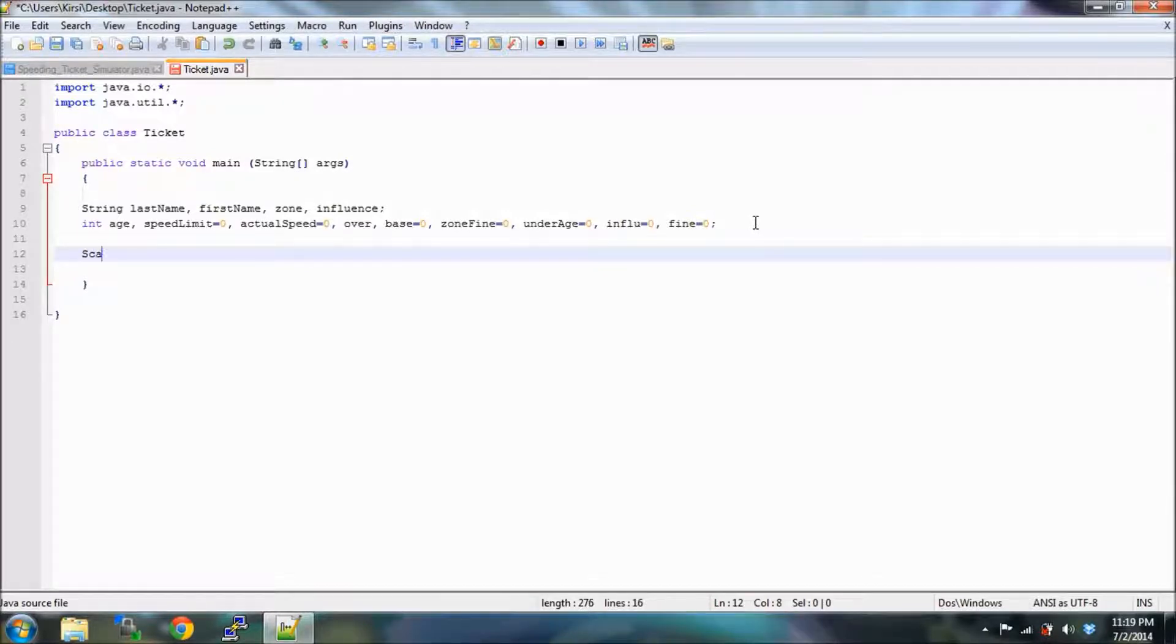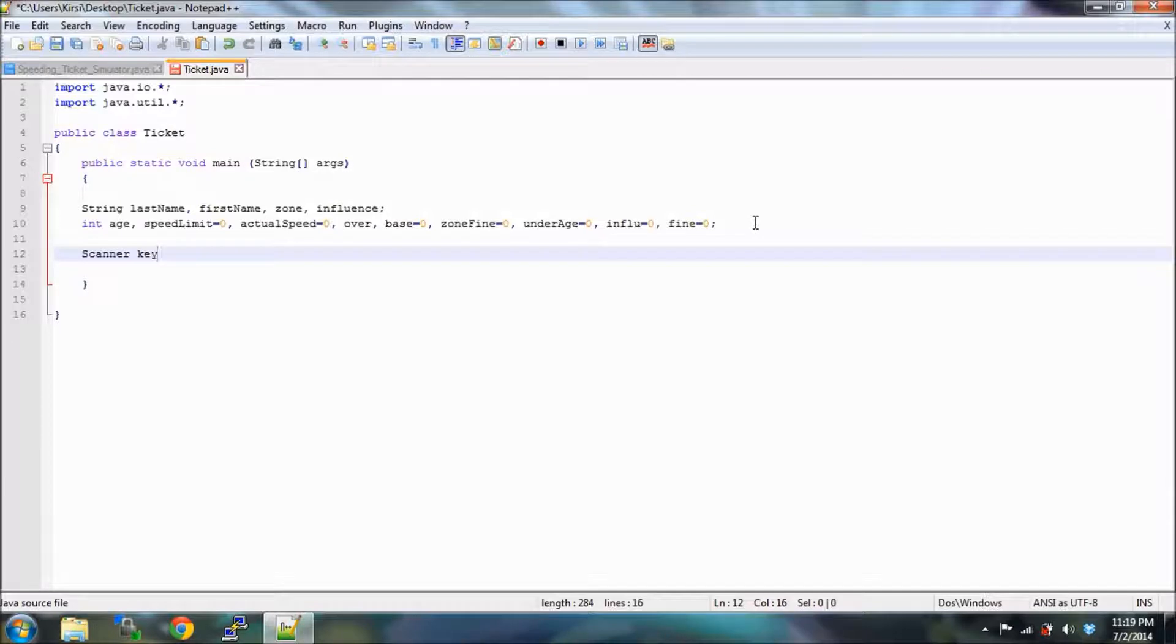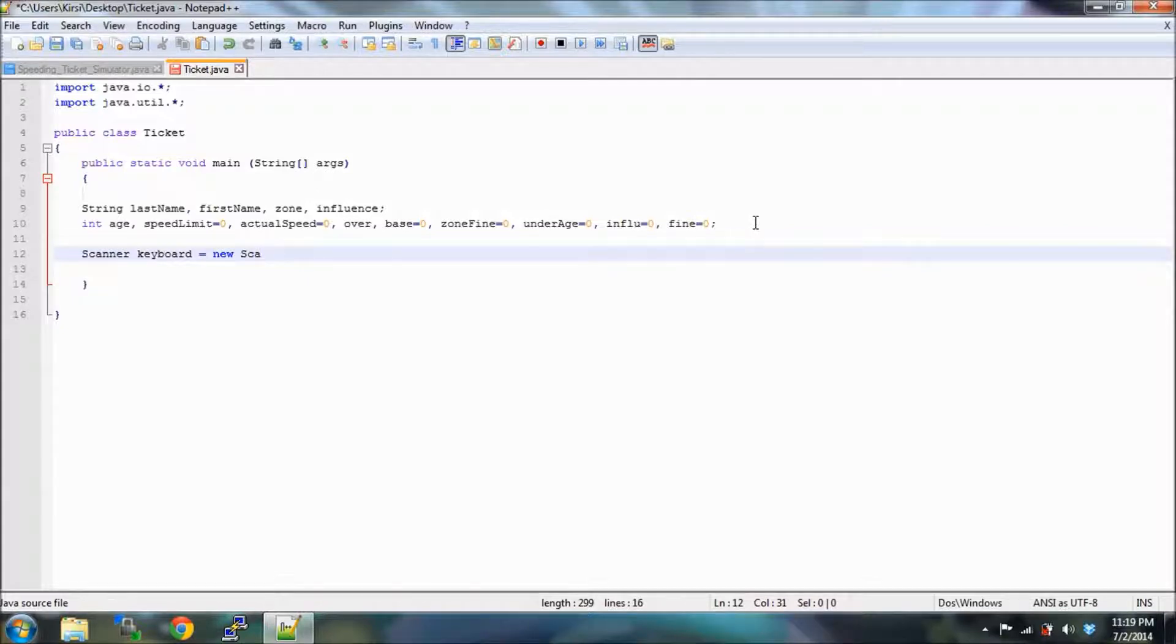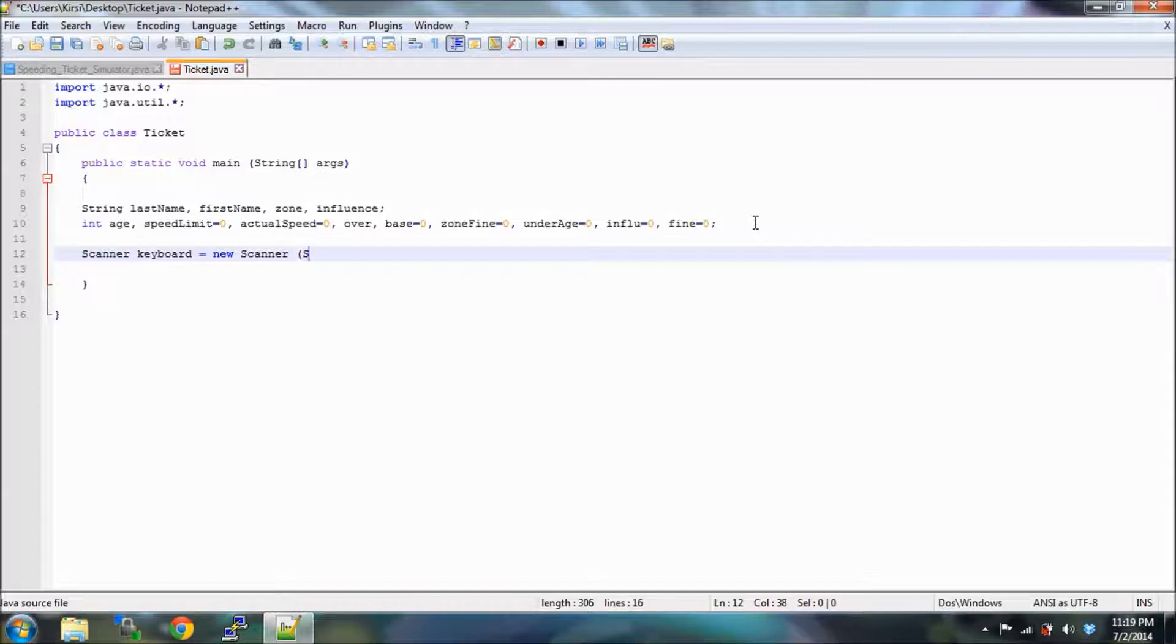Scanner, we're going to just call it keyboard because that's what we're scanning, equals new scanner. And look it turned blue so that means you typed it right. Scanner and then system.in, system dot in, good point.